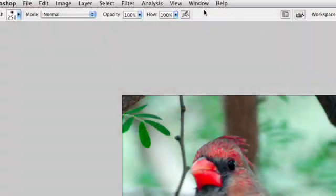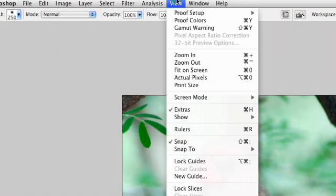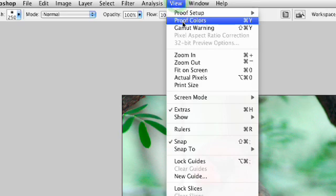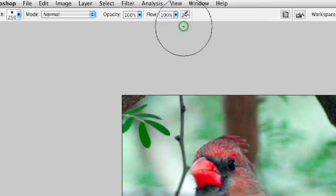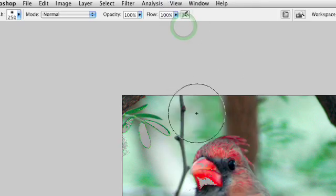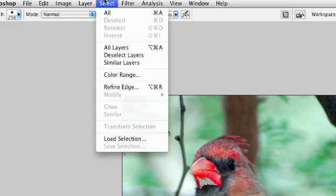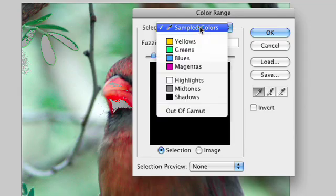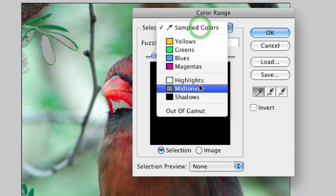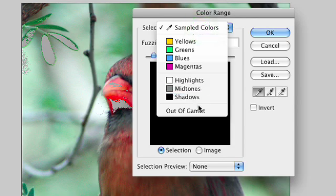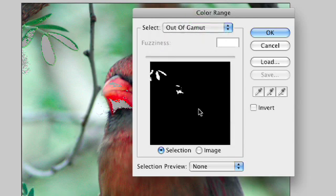I'm going to go ahead under the view menu and say show me the gamut warning. And this identifies the areas that are out of gamut. We'll then say select color range and we'll use the out of gamut area to select it automatically.